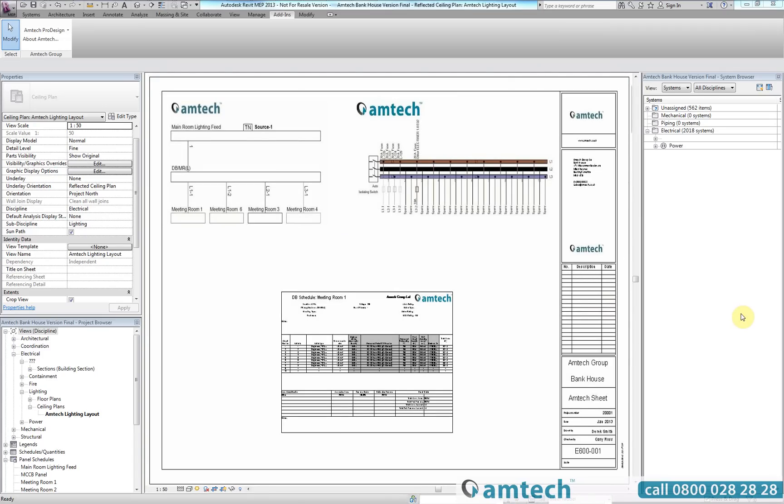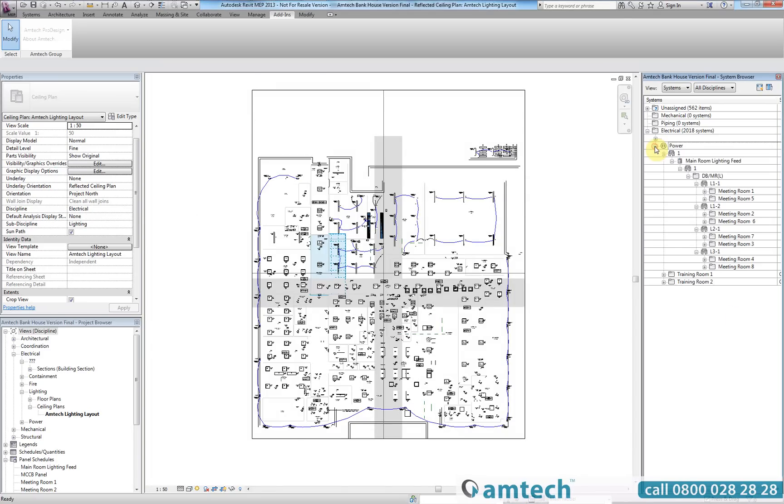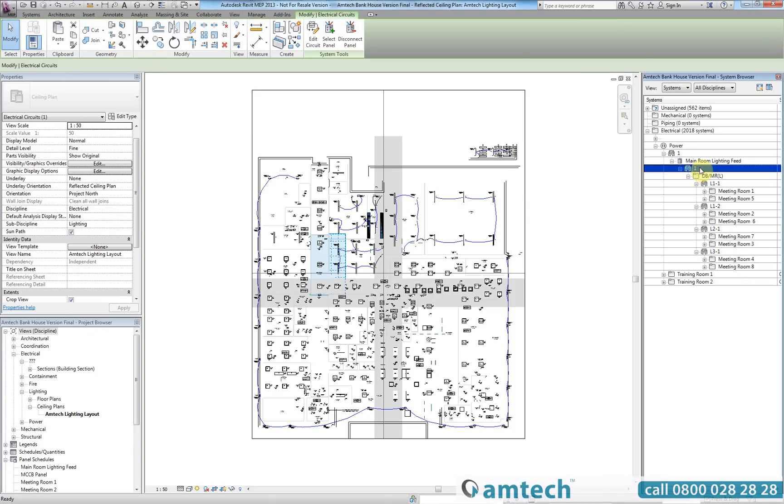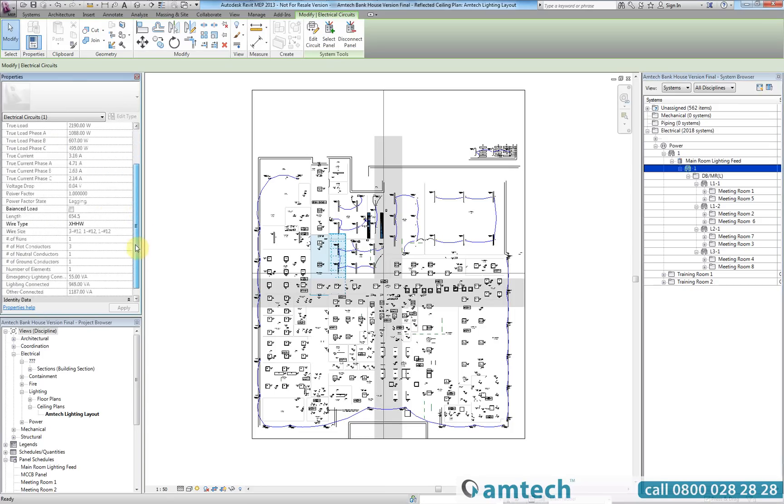As you can see here we have a standard Revit model with electrical systems. On the main room lighting feed you will see several boards associated to that system. If we select circuit 1 you will see the standard default Revit properties which do not comply to BS7671 wiring regulations.